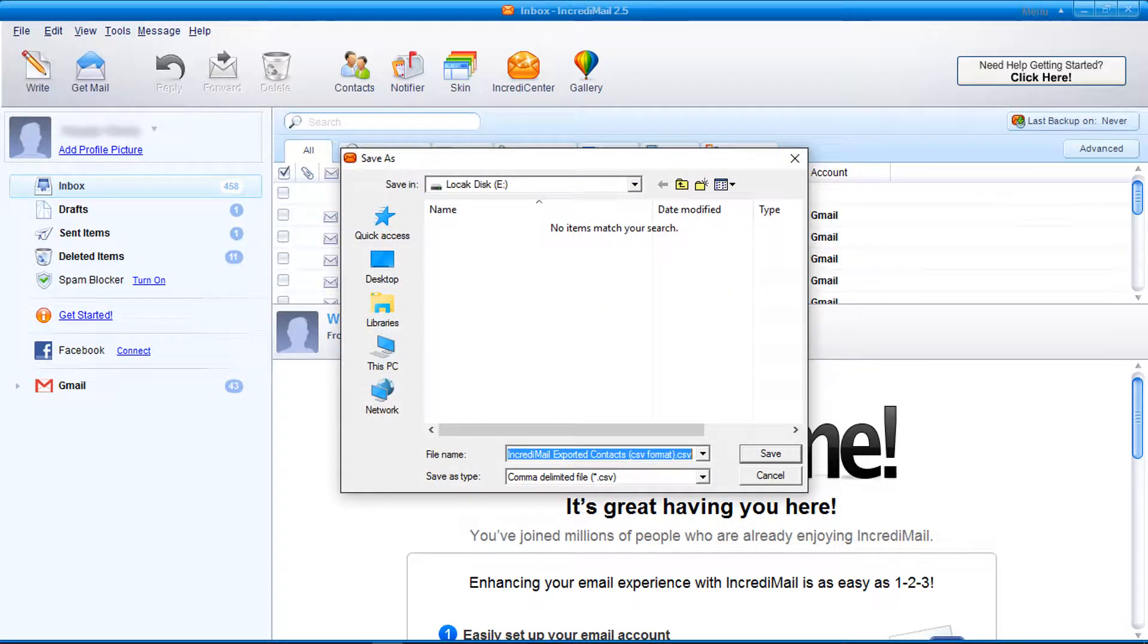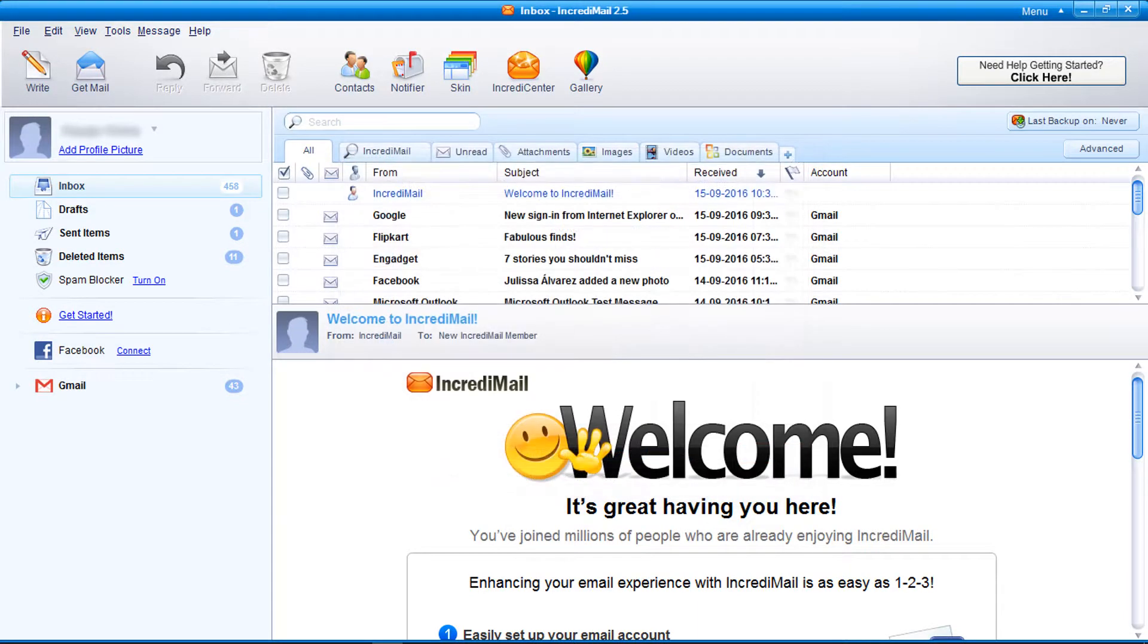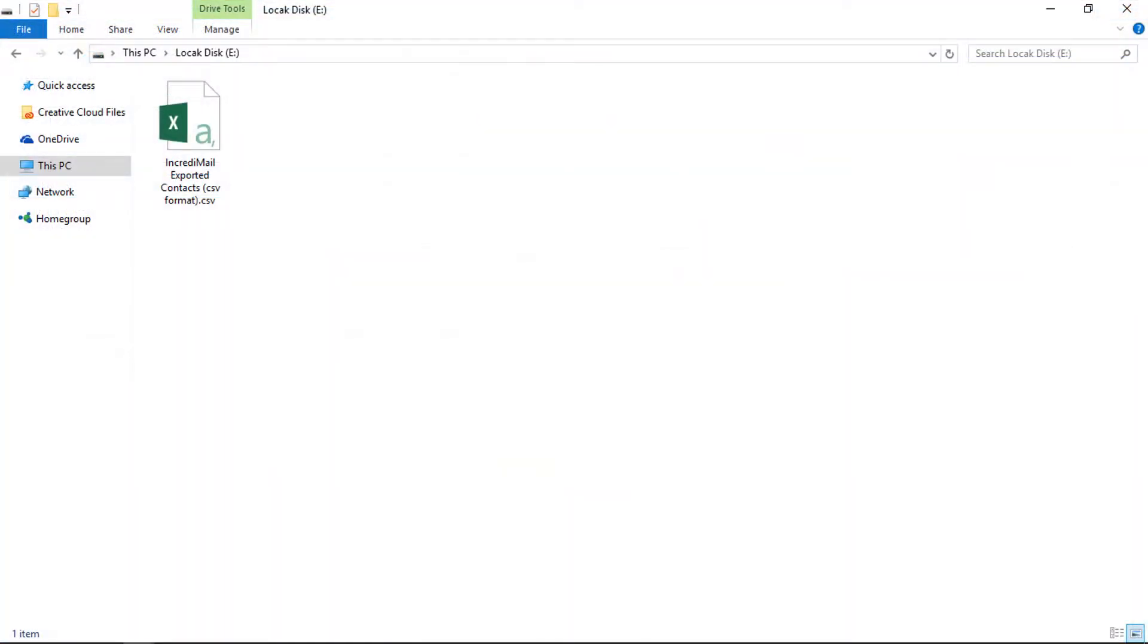Choose destination folder and click on save button. Contacts are exported successfully into CSV format.